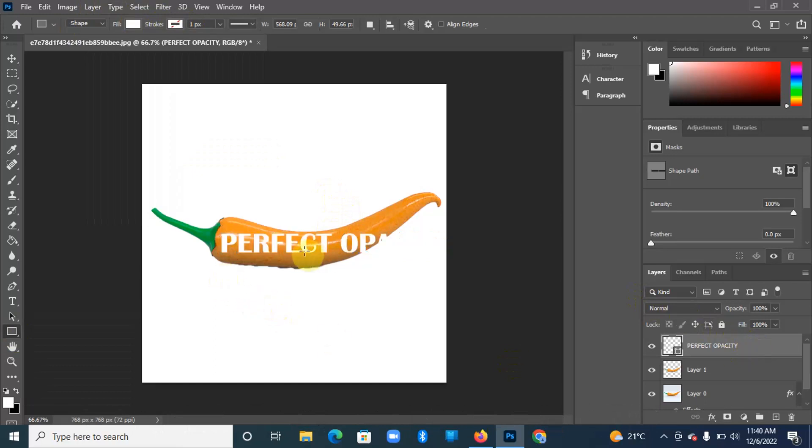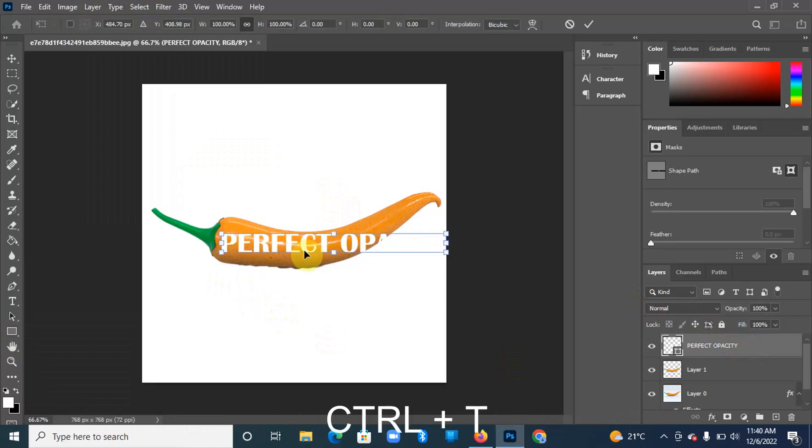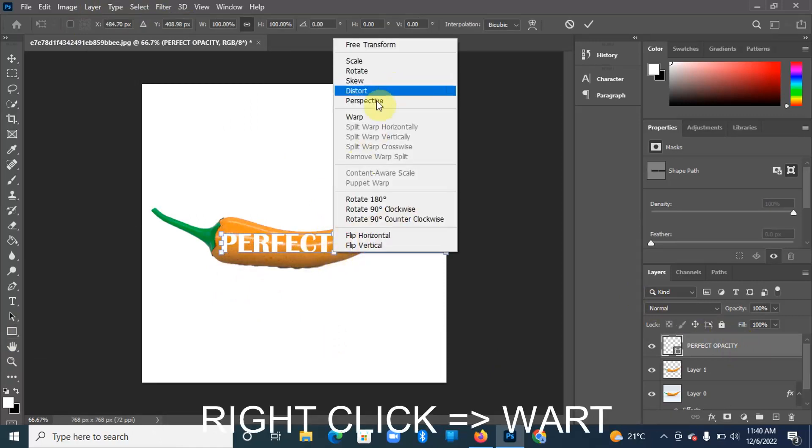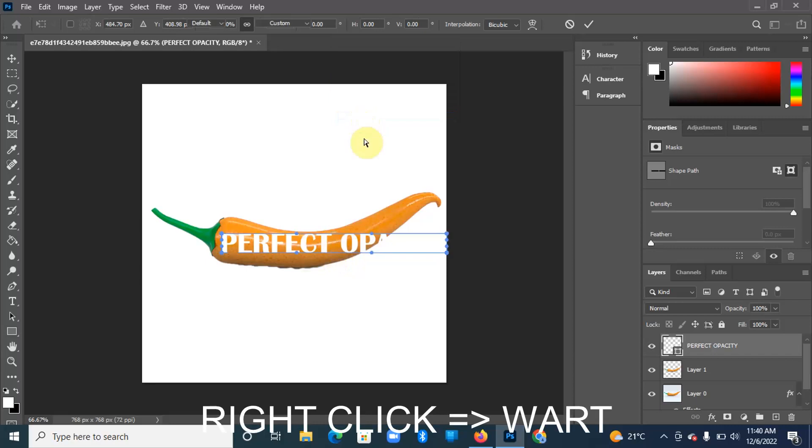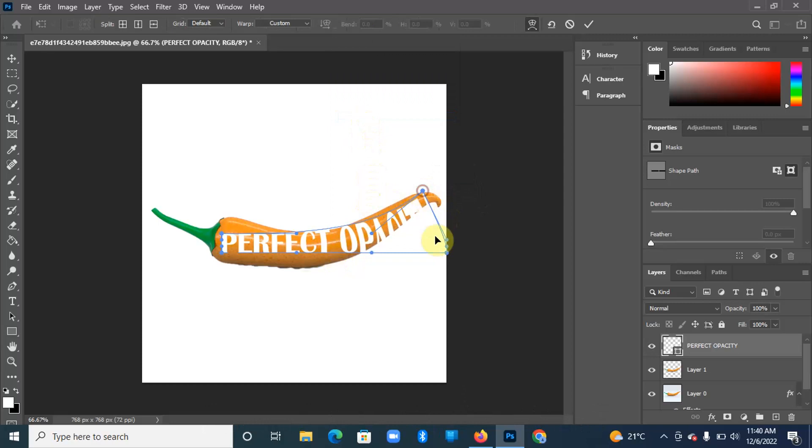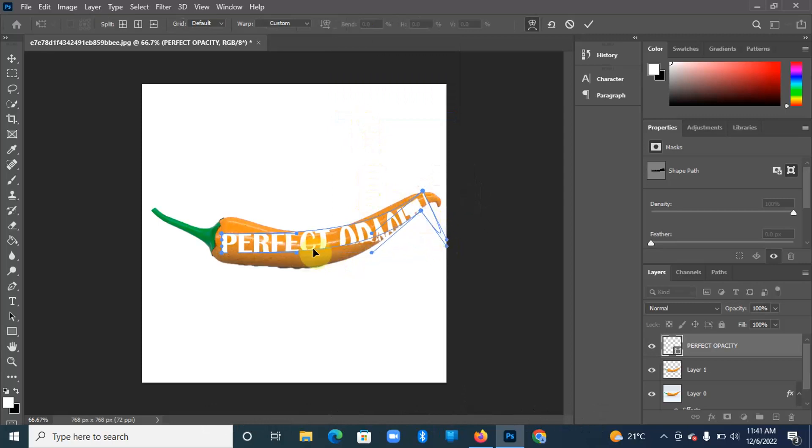Perfect. Then still on the text, I'm going to hit Ctrl+T. I'm going to come over here, right-click, and then I'm going to warp. This will enable me to manipulate the appearance of the text, so adjust it accordingly.